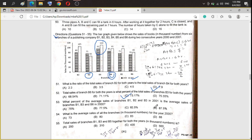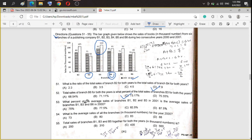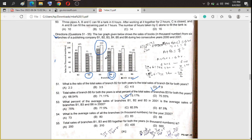Question 53: what percent of the average sales of branches B1, B2, and B3 in 2001 is the average sales of branches B1, B3, and B6 in 2000? B1, B3, B6 in 2000: 80 plus 95 plus 70 equals 245, divided by 3. B1, B2, B3 in 2001: 105 plus 65 plus 110 equals 280, divided by 3. So 245 divided by 280 into 100 equals approximately 87.5%. The answer is option D.